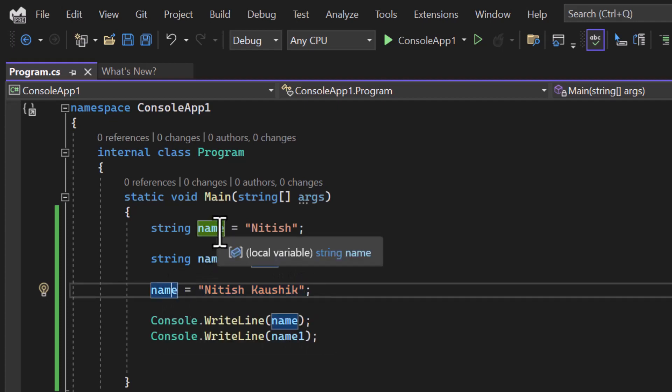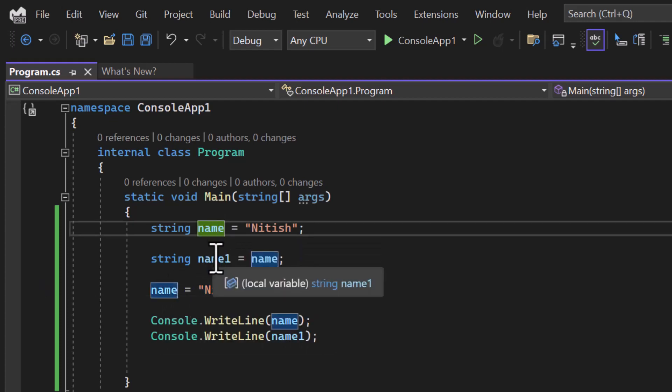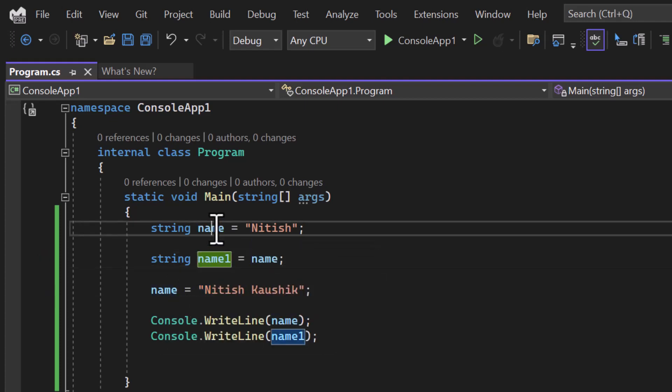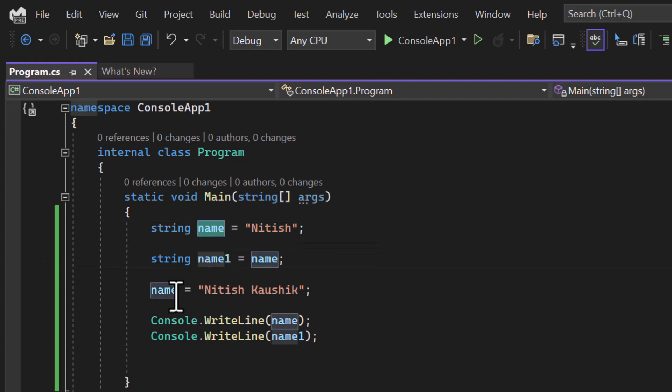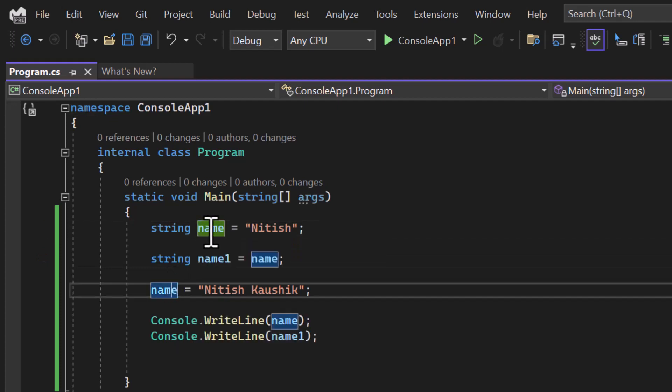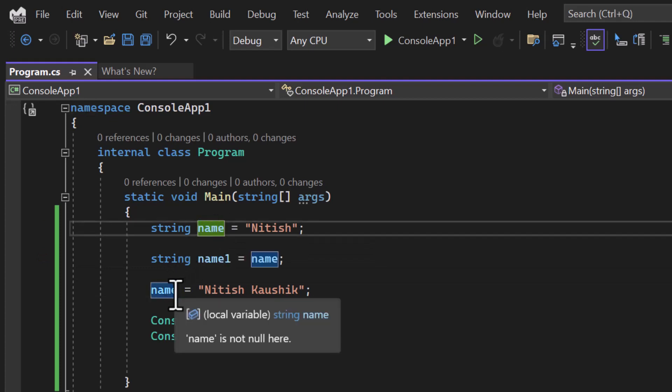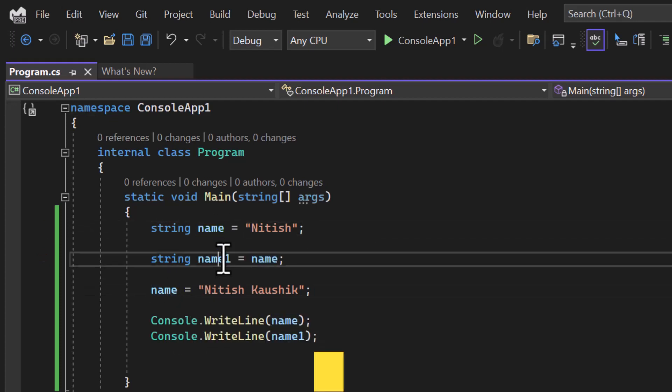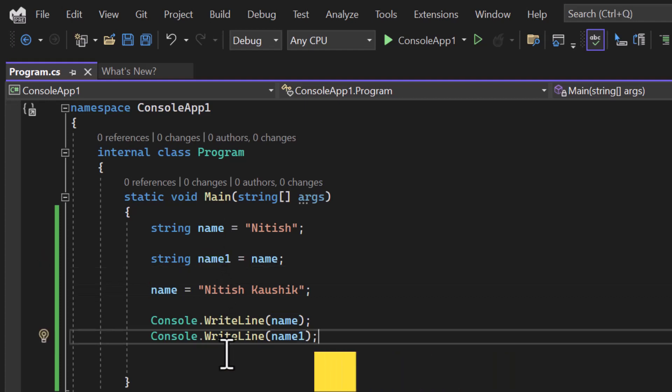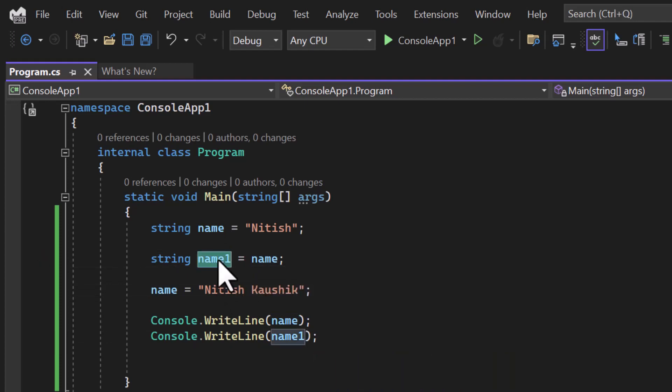But because we are assigning this name to this name1, so there is no change in the original value. If the reference is same for both of them, then ideally the value of this name must be updated. But in this case you will see the value of this name1 will still be Nitish.